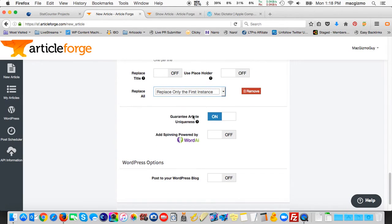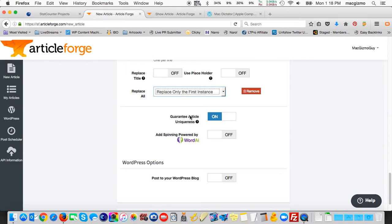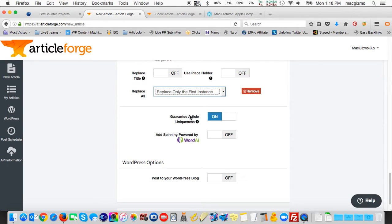There's an option to set article uniqueness, and that's turned on. If that was off and I turned it on, it would prompt me to enter my paid Copyscape account. So if you have a paid Copyscape account, ArticleForge can double-check before it finalizes the document and assure 100% uniqueness.